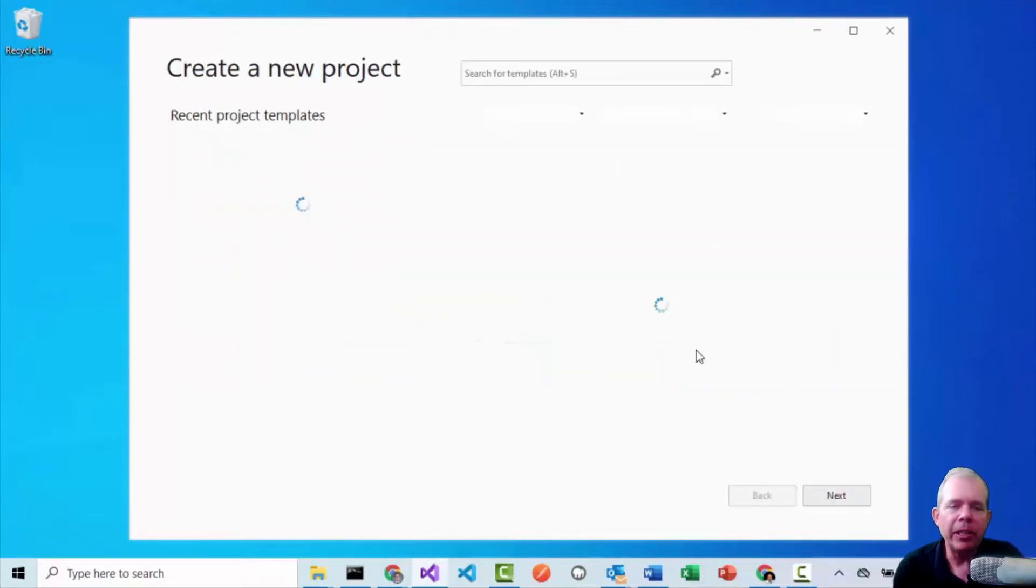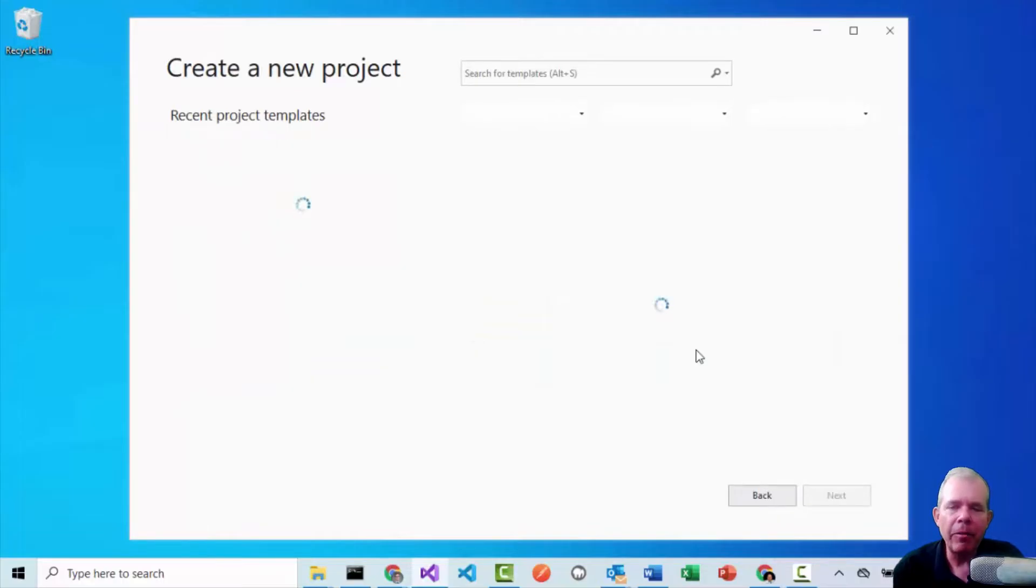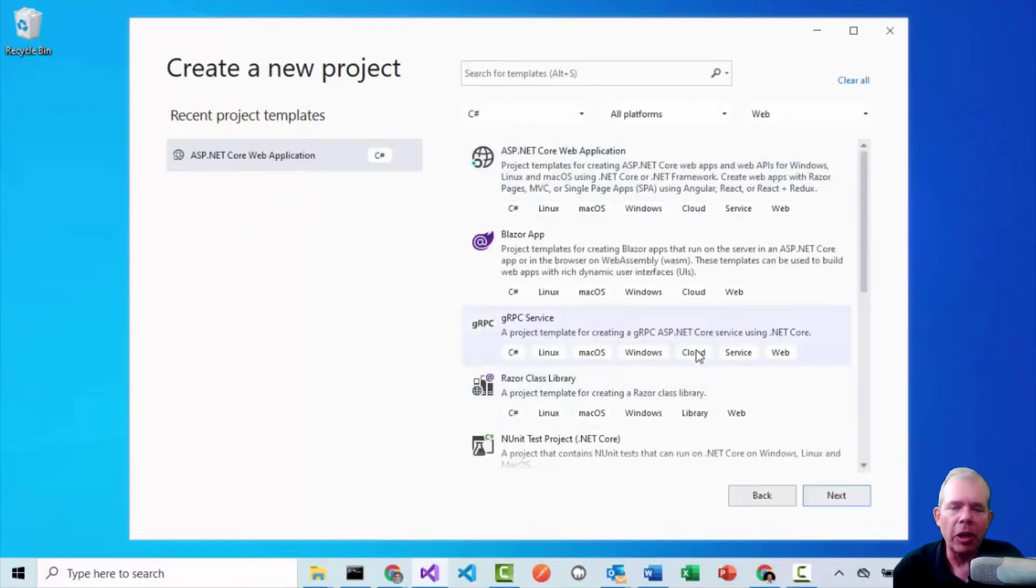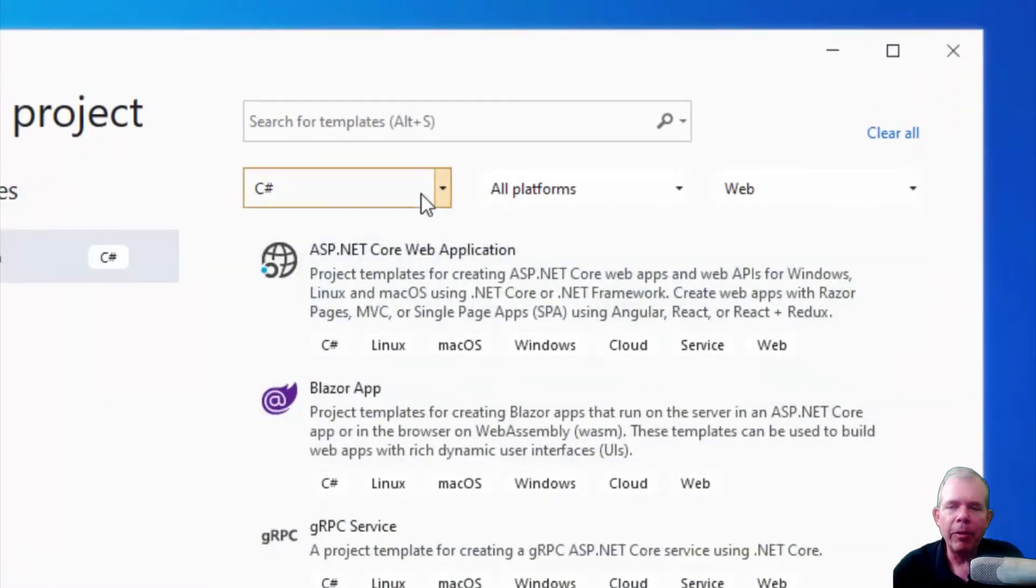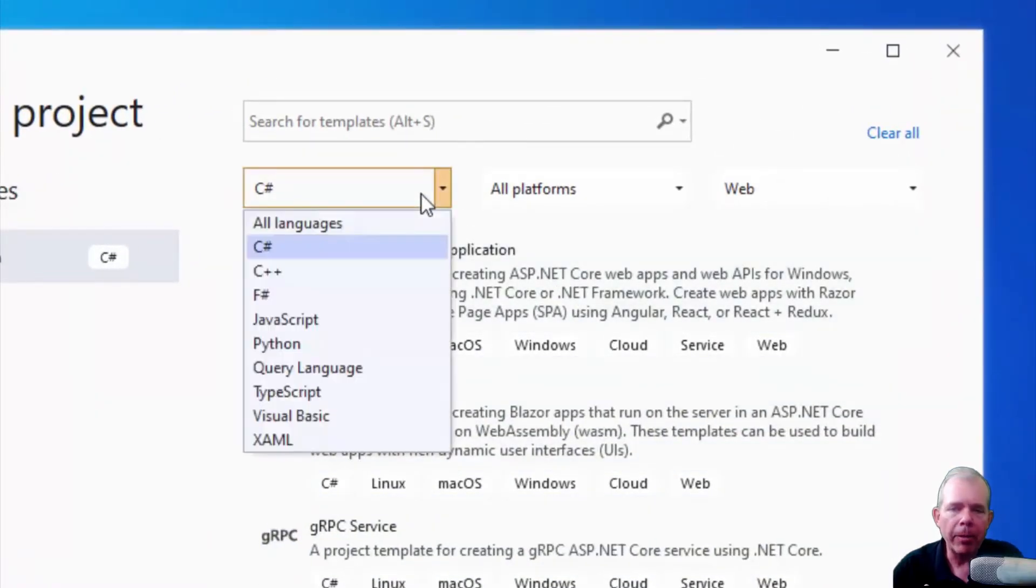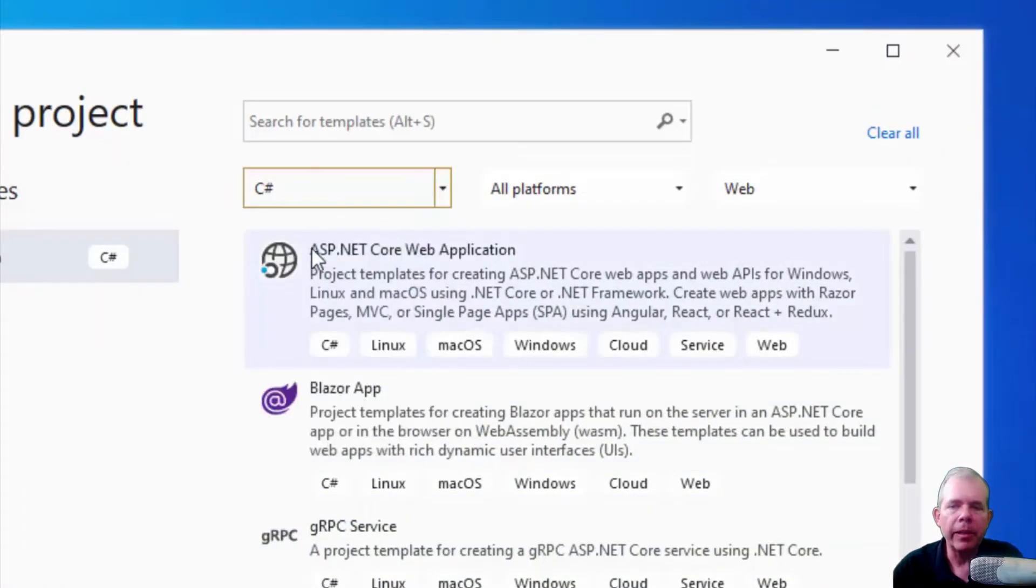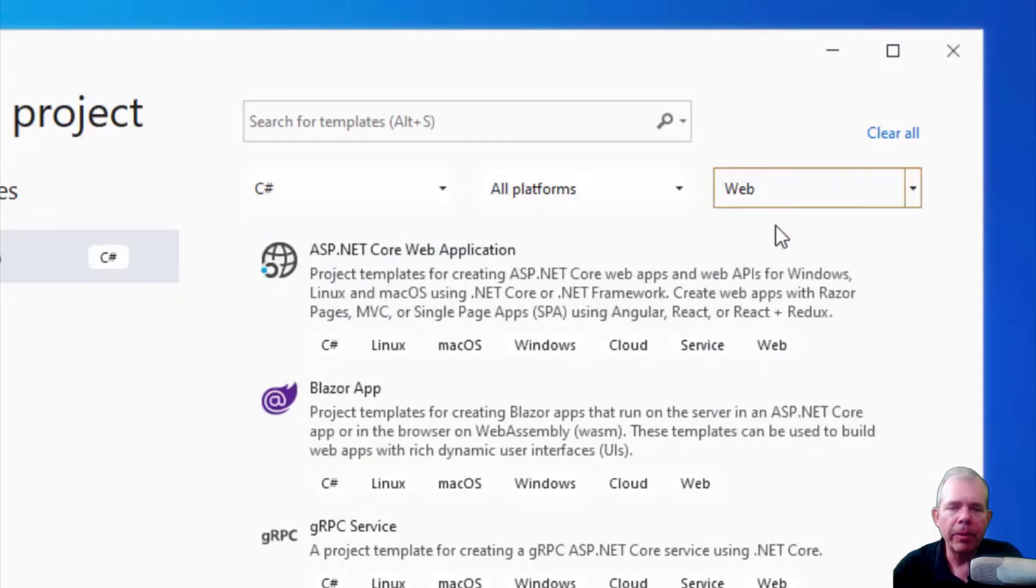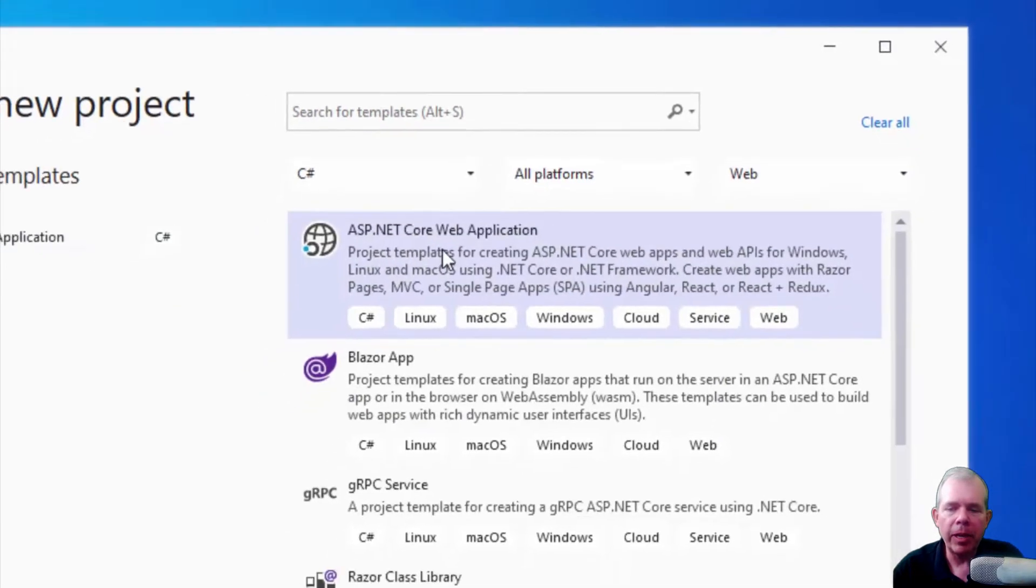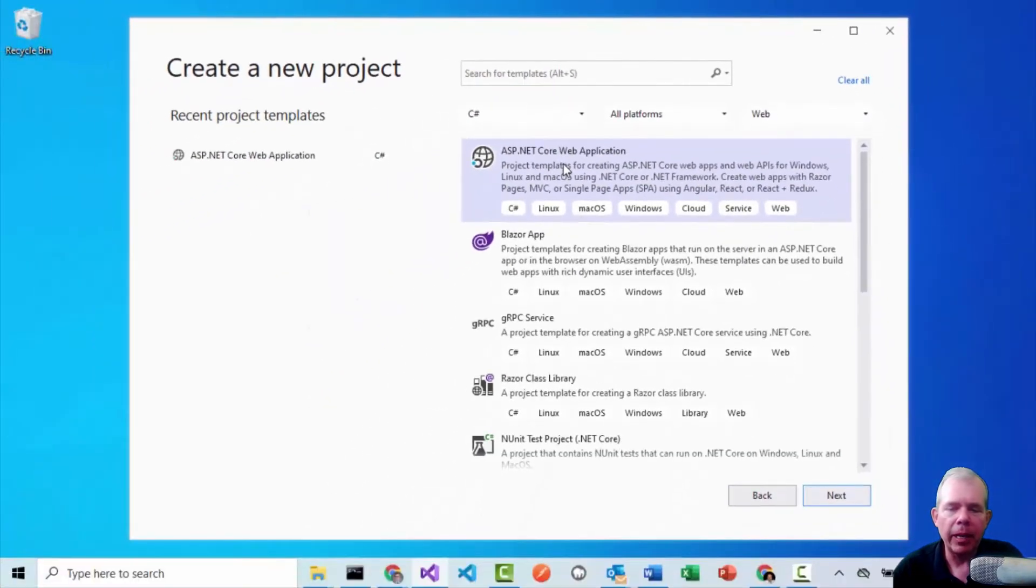So I'm going to create a new project here, and then select from the list the appropriate language. So I am selecting C sharp. I want to make a web application, so I'm selecting web app. And then I'm selecting ASP core web application. And so let's see what happens when I go next.